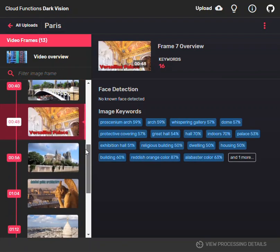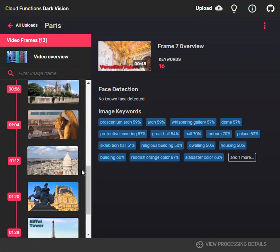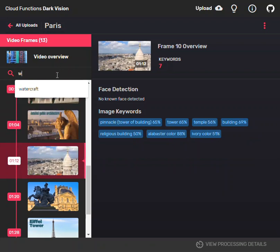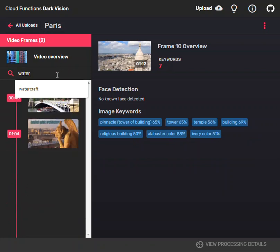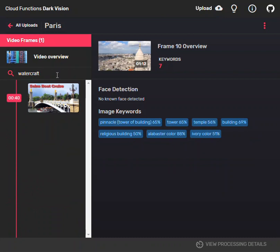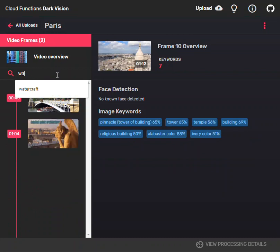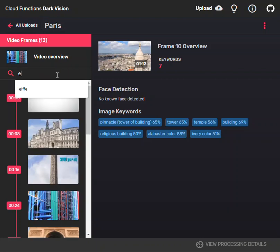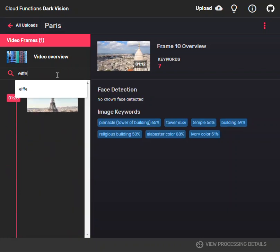And then I can also search here for watercraft and it brings up an image of a boat. Or I can say arch and it brings up arches. I can search for Eiffel and it brings up a picture of the Eiffel Tower.